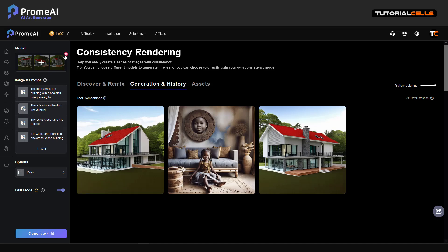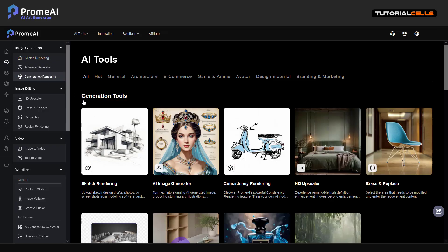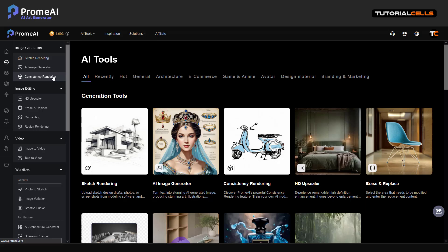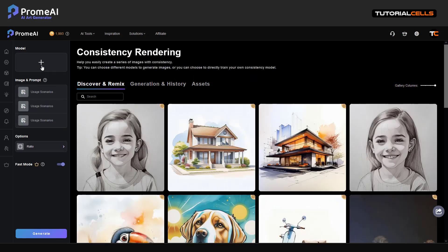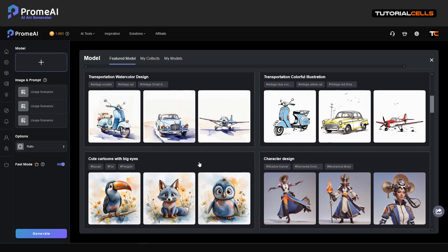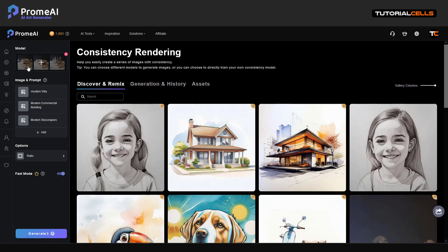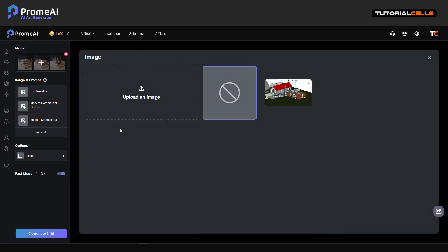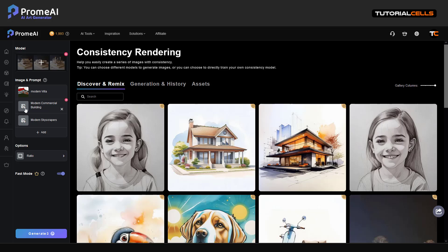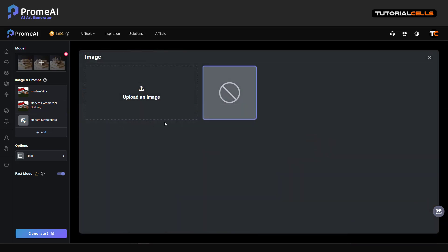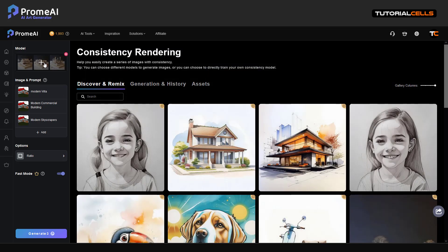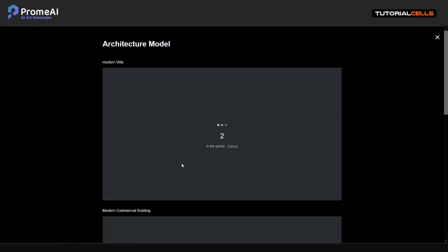Let's create another AI consistency using a different model — one from another user. I insert a model; for example, I want to use this kind of architectural model and change it with a different texture — it's nice. I want to insert my image. Let's try inserting both into three images based on the model that another user created.